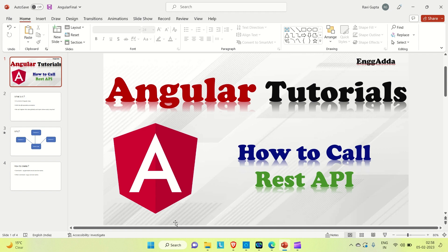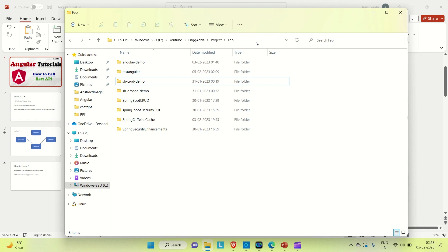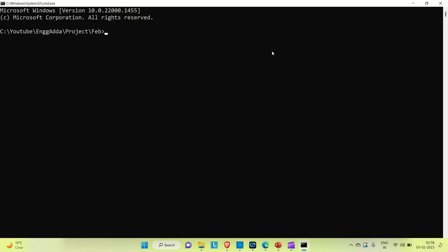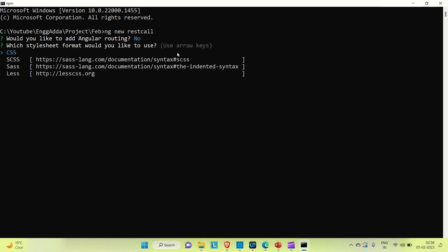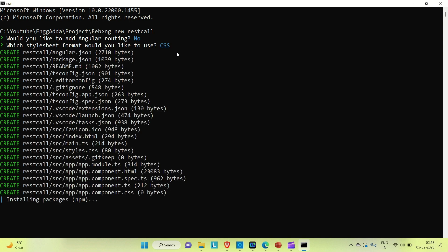Let me open a command prompt in the folder and create an application. The application name is 'rest-call'. It will take a few seconds to create. When prompted 'would you like to add Angular routing', select no. For stylesheet format, select CSS. Wait a few seconds — you can see it started installing the packages.